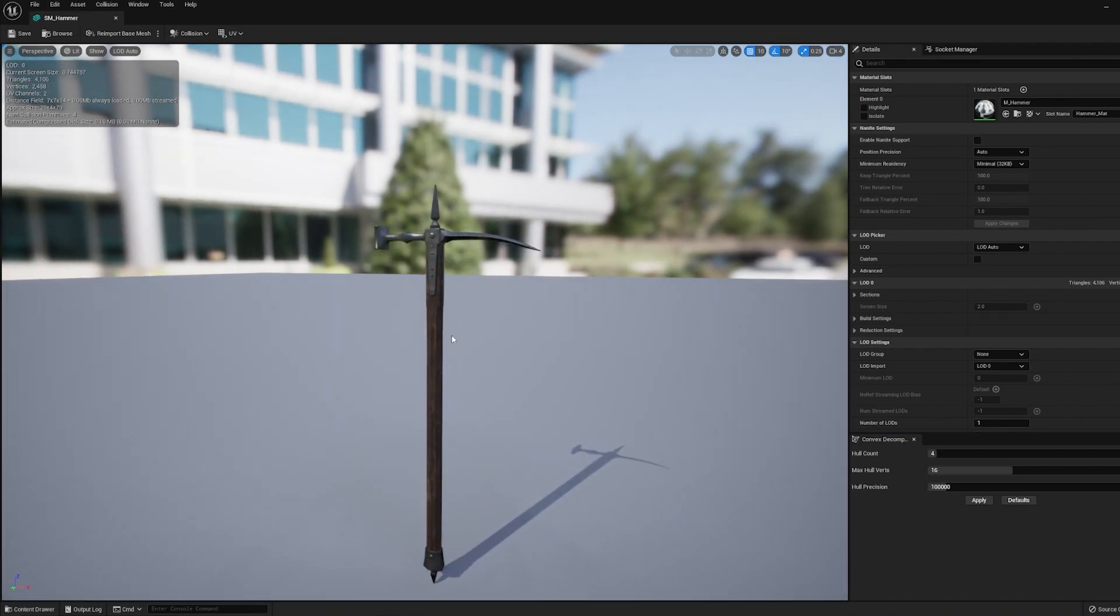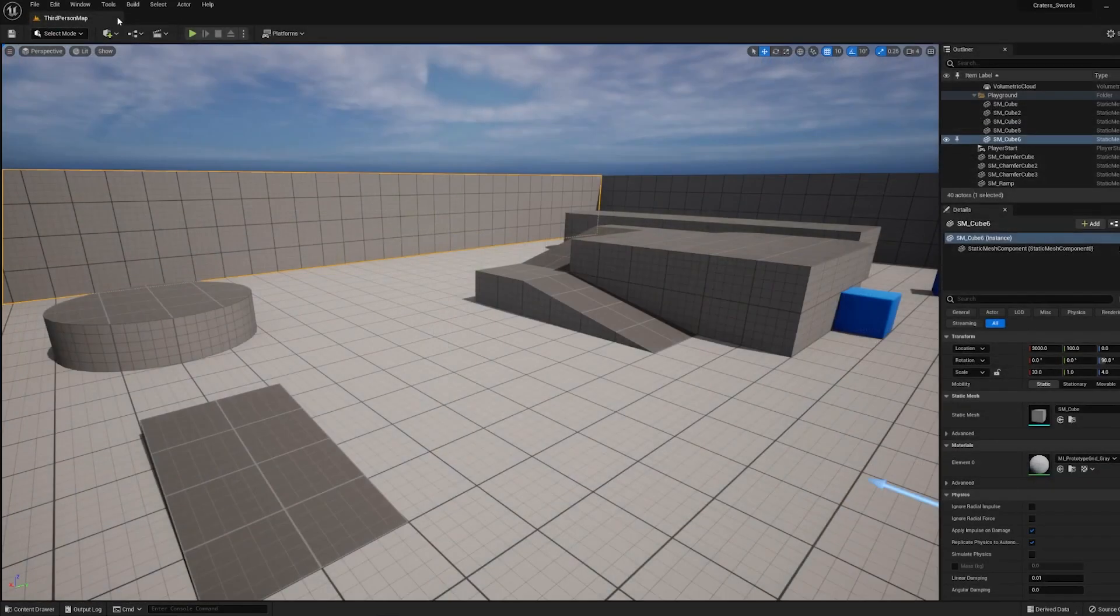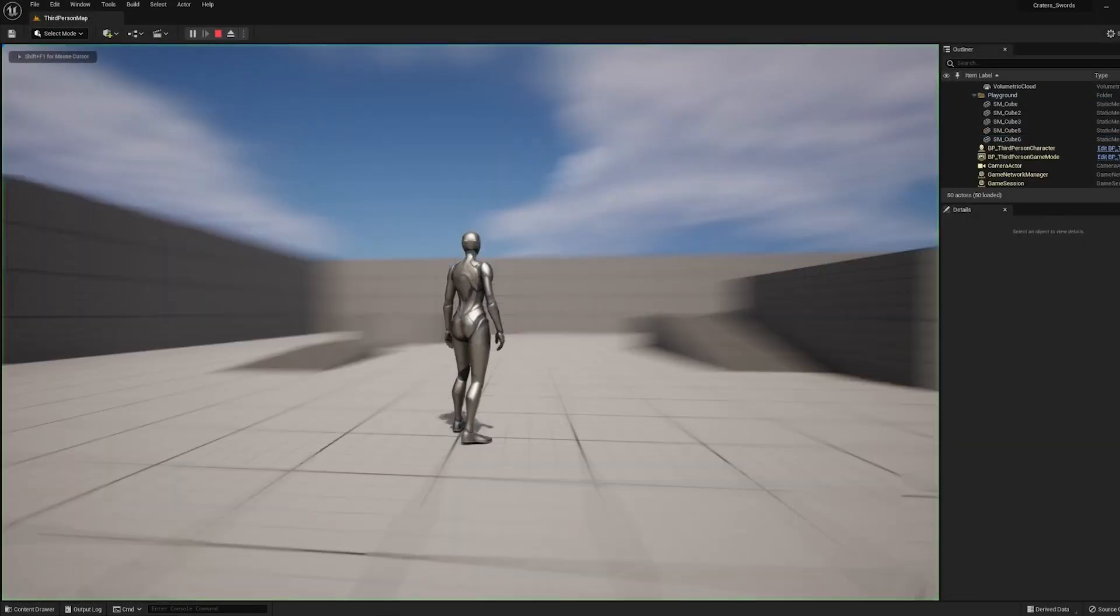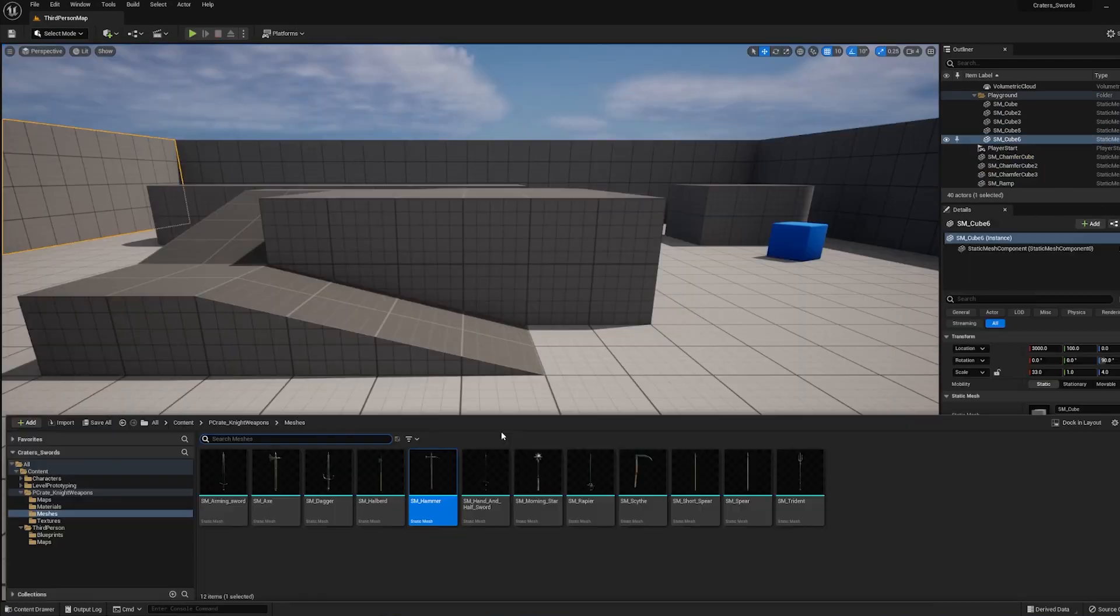Now let me show you really fast how to attach this to your character. So I've got here just a default third-person blueprint. So I just want to go into the skeleton and add a place inside the hand where we can attach things.